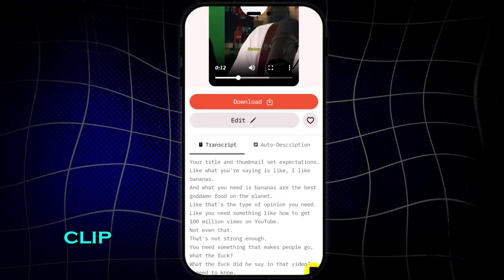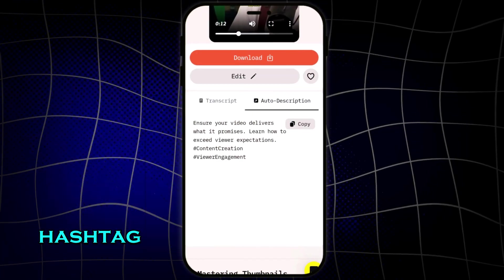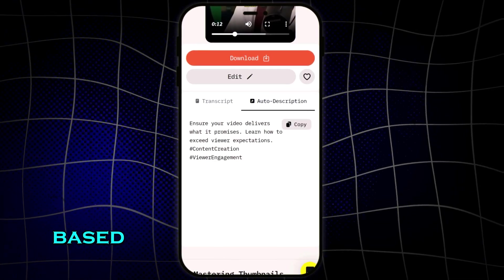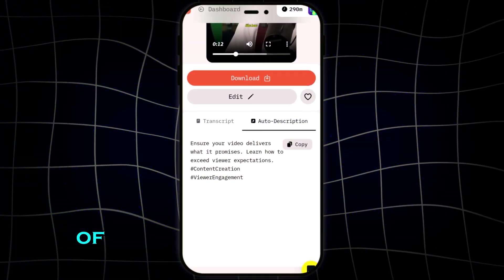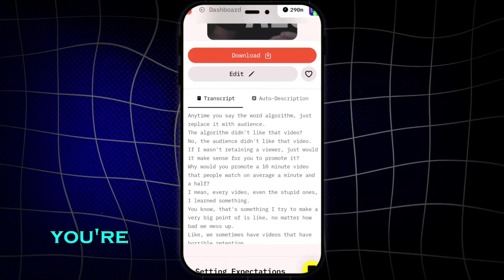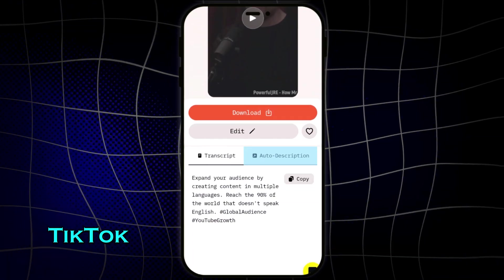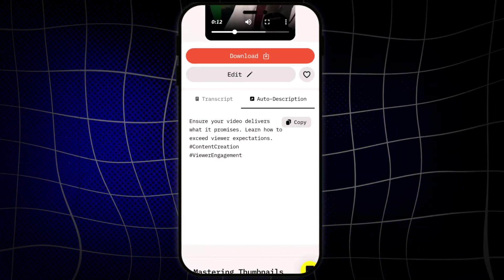Below the clip, you even get an auto-generated caption and hashtag list, based on the content of your video. That saves a ton of time if you're posting to Instagram, TikTok, or YouTube.